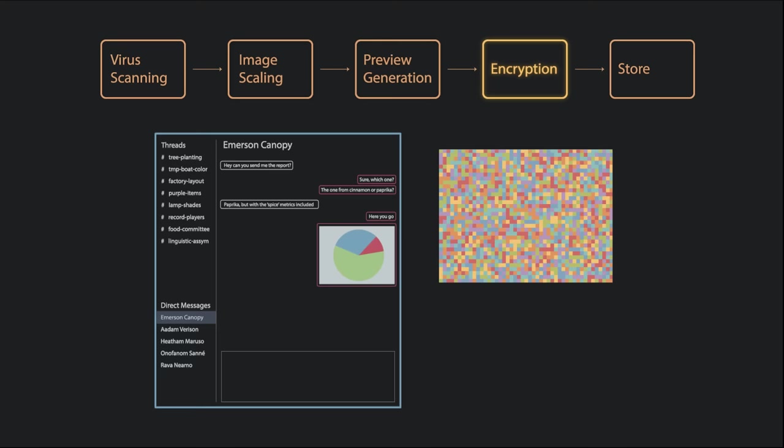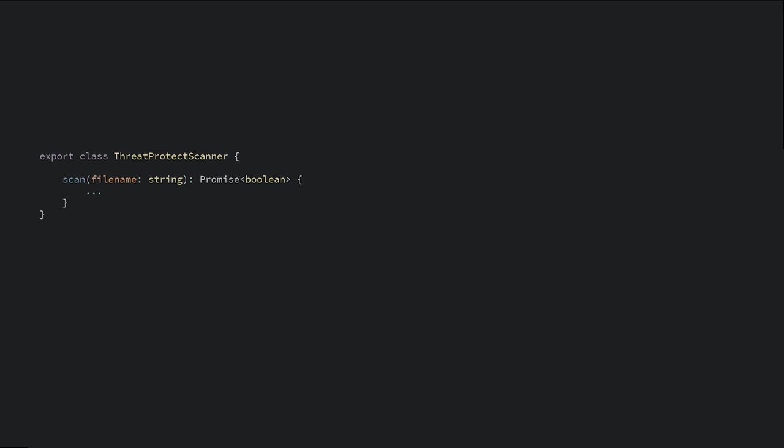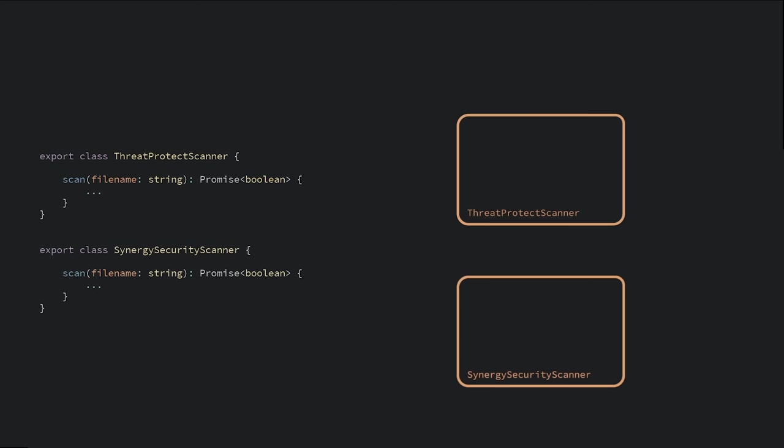So let's see how we can make each of these requirements fit cleanly into our service. For the virus scanner, we currently use a scanner called Threat Protect. However, Synergy's security scanner has much better detection KPIs, and our plan is to switch to it. But sadly, we haven't finalized the deal with Synergy. We're only allowed to test with it in our development environment, not in production.